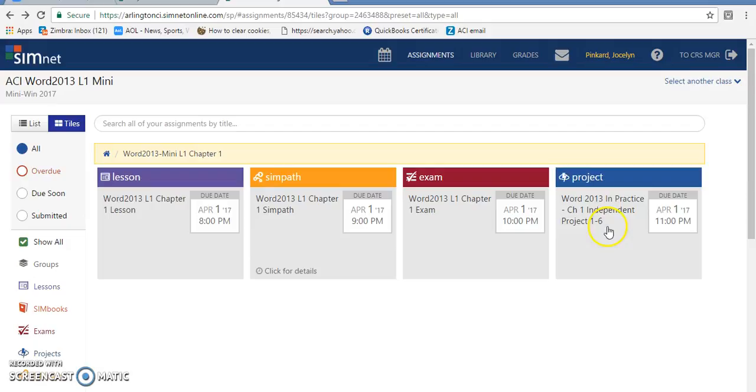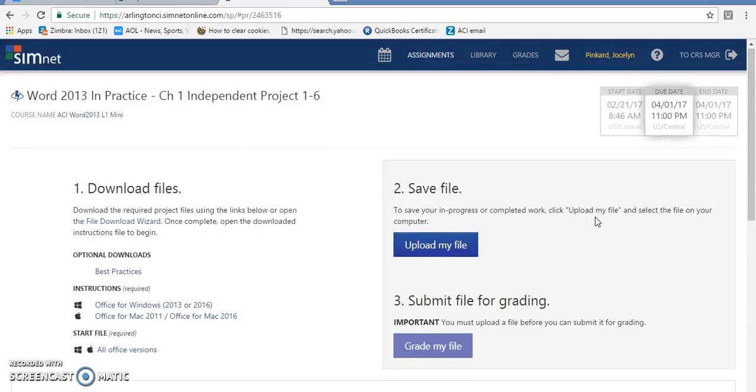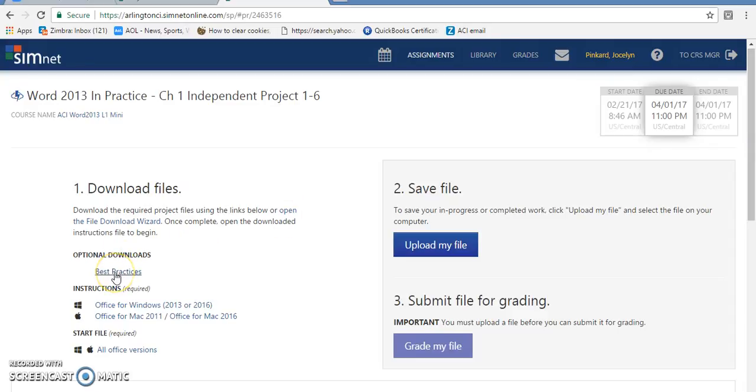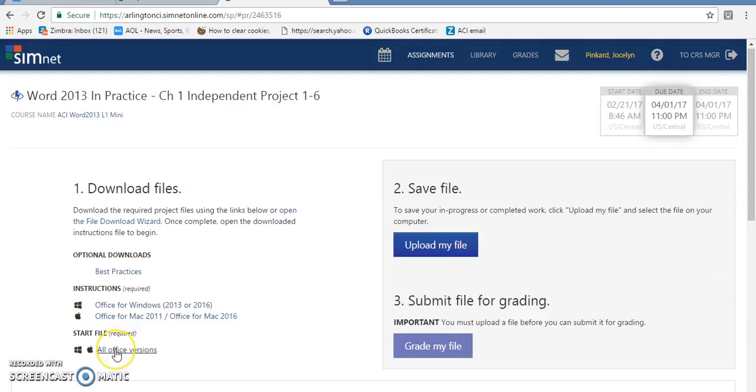First thing we're going to do is click on project. It takes you to this page. If you click on best practices or the file download wizard, it provides you with some things that you do not need, but the most important things you're going to need are all your instructions, your start file, then we created upload, you upload file, and then the grade.